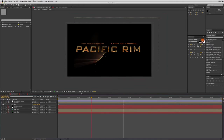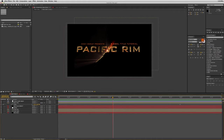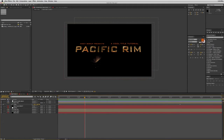I want to say that this was built with all native plug-ins. I didn't use any third-party plug-ins — not Particular, Optical Flares, Element 3D, or anything like that. This is all done with built-in plug-ins, so anyone can do it. I am packaging together this project file and I am going to be making it available. Let's get started.